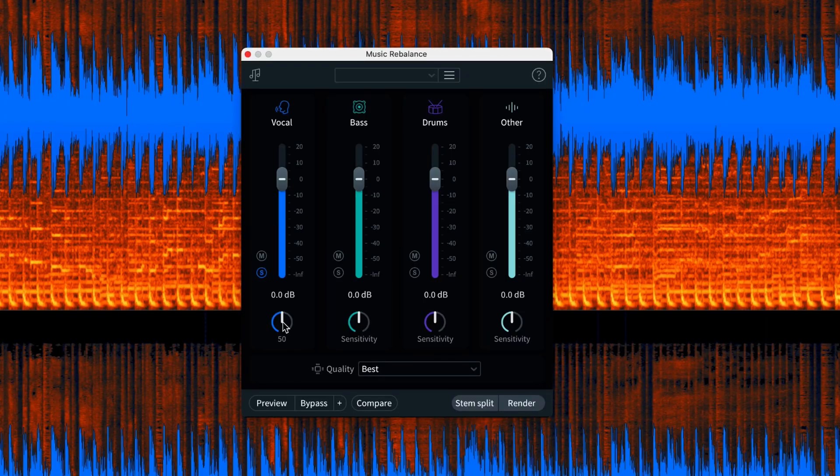RX11 sounds a lot better — fewer artifacts, the voice is clearer and more present. But we can go in even deeper and adjust the sensitivity control, making the vocal stem more selective over what it considers to be vocal. If I turn the control anti-clockwise it's going to include less in the stem — it's more selective, including fewer parts on the edge of what it considers vocal, like breaths. If I turn it clockwise it will be less selective and you'll get far more in there — every breath, every reverb and delay. None of this is possible in previous versions; you couldn't adjust the sensitivity of each stem, but in RX11 we have far more control.